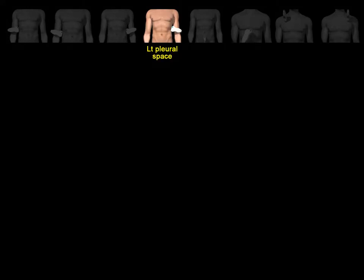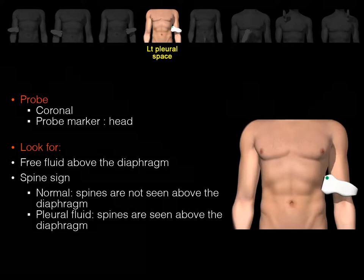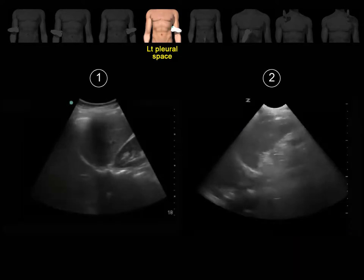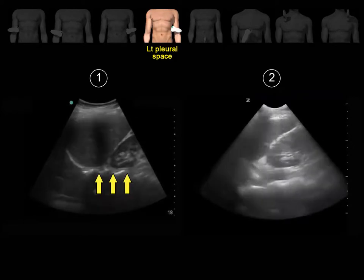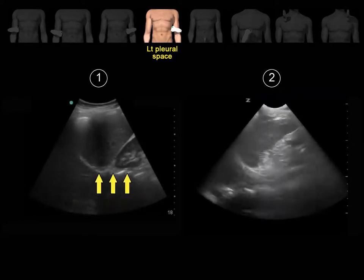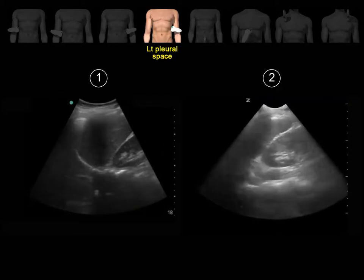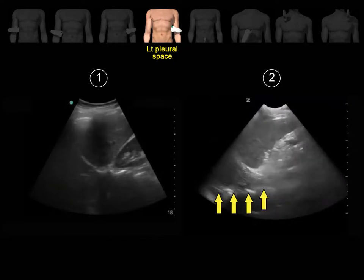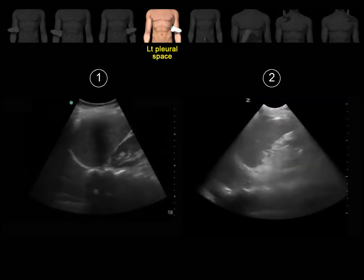The left pleural space. Since the probe is already on the left side, evaluate the left pleural space for free fluid. Look for an echoic black stripe above the diaphragm, and also look for the spine sign as previously explained. In clip number one, notice that the spines stop at the level of the diaphragm, ruling out free fluid. In clip number two, the spines continue above the diaphragm, which represents pleural effusion.